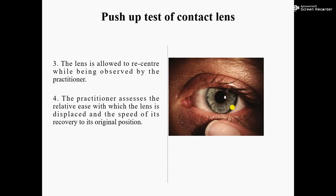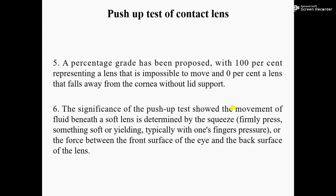Number four: the practitioner assesses the relative ease with which the lens is displaced and the speed of its recovery to its original position. It means the practitioner mainly assesses how fast and without any difficulty the lens comes back to its original position or the center of the eye.